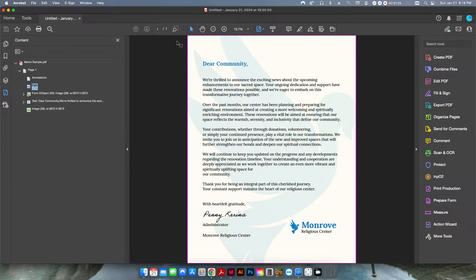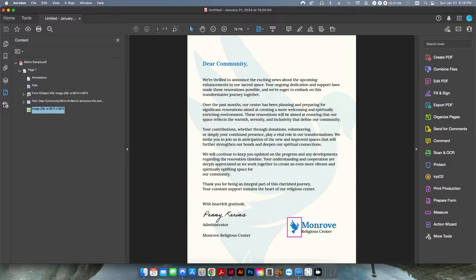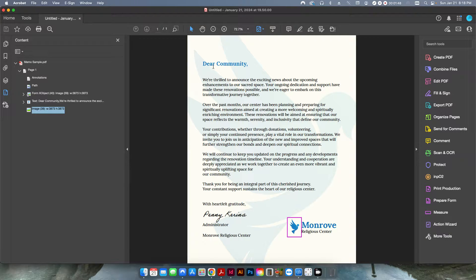If I click here, this is a path, this is a form object, and then this is an element. So what I'm going to do is apply a preflight now to go ahead and take all of this text and convert it into outlines.